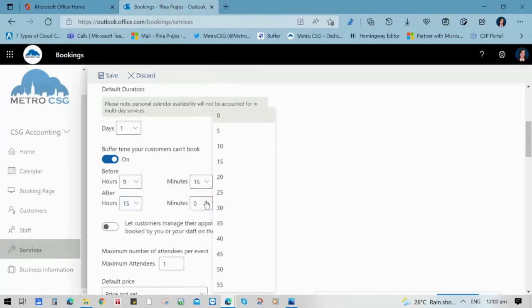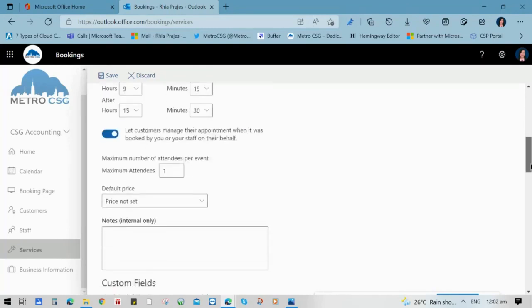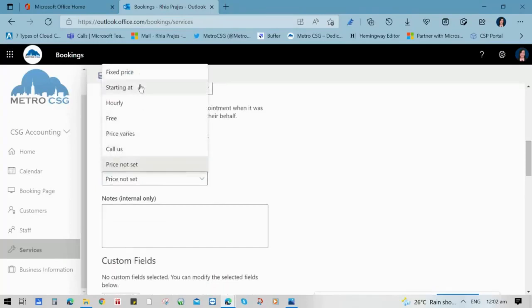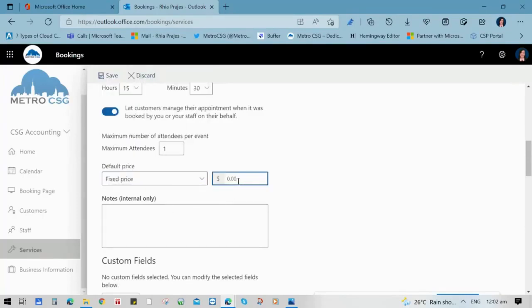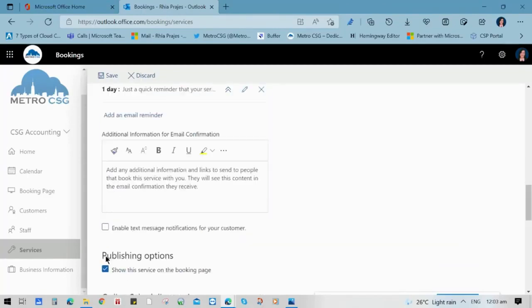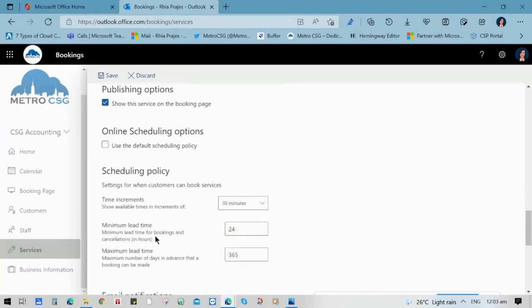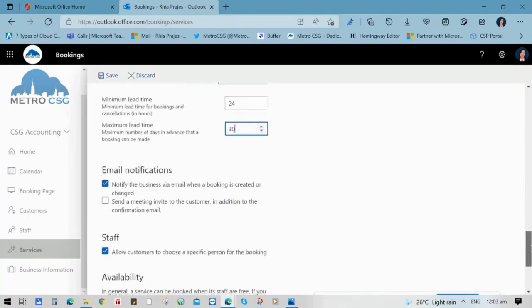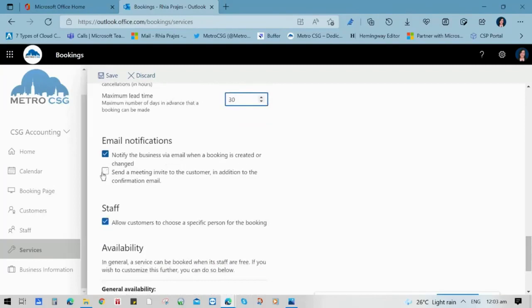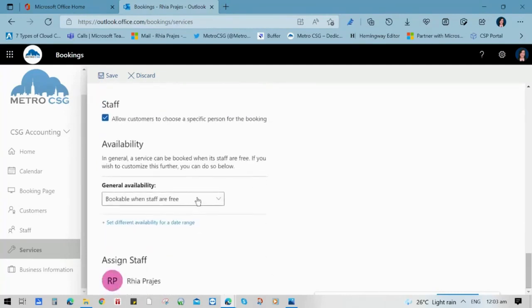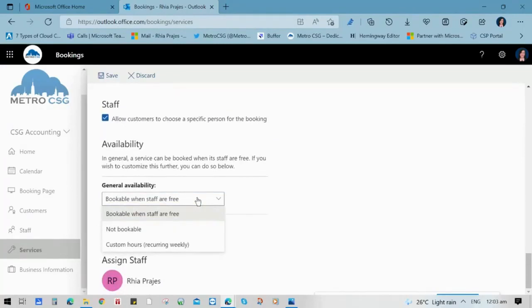This is helpful when you have blocked schedules or allocated time to do your work. You also have an option to let customers manage their appointments when booked by you or your staff on their behalf. For the pricing, you have an option to choose if it's a fixed price, hourly, or variable. For example, we're going to use fixed price at $100. You can also include a special note that only your staff can read, and enable email reminders and message notifications to your customers through text notifications. You also have an option to update your online scheduling policy for time increments or the number of days before a customer can book an appointment. If you want your customers to choose a specific person for the booking, just enable the staff checklist.